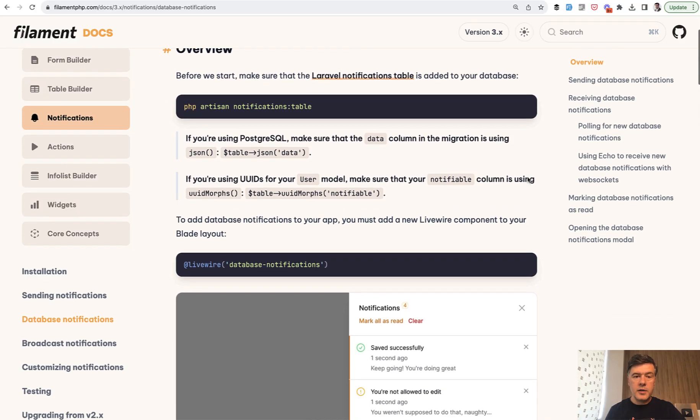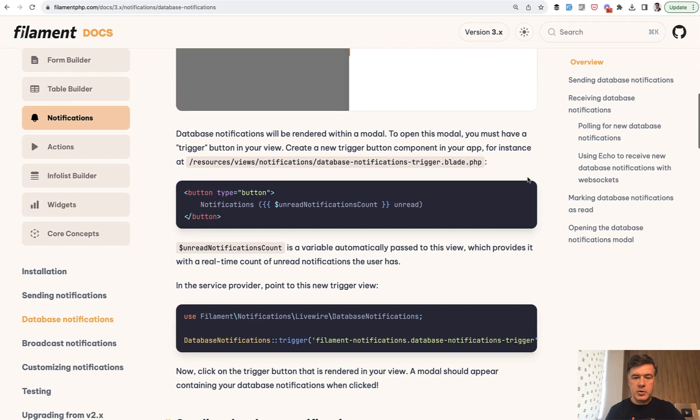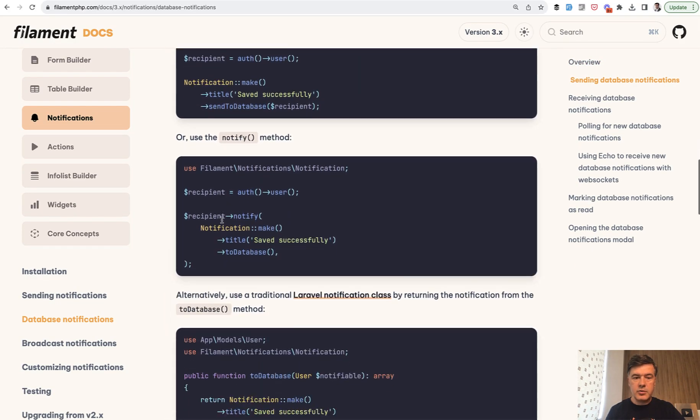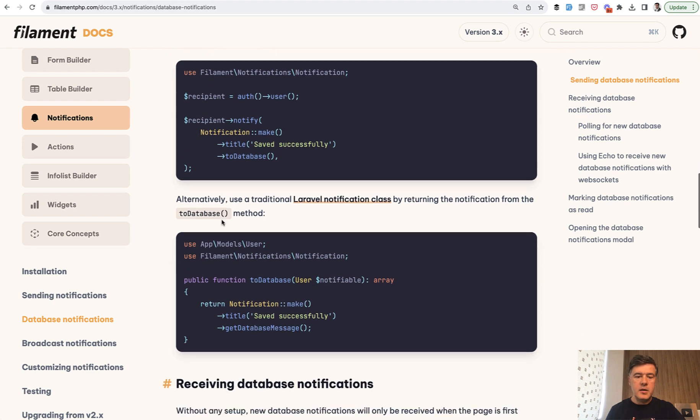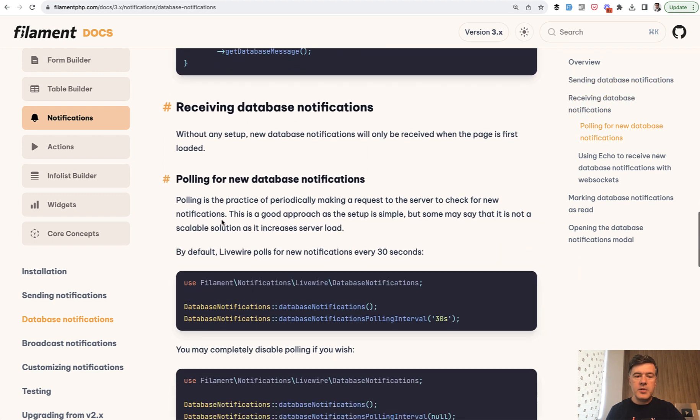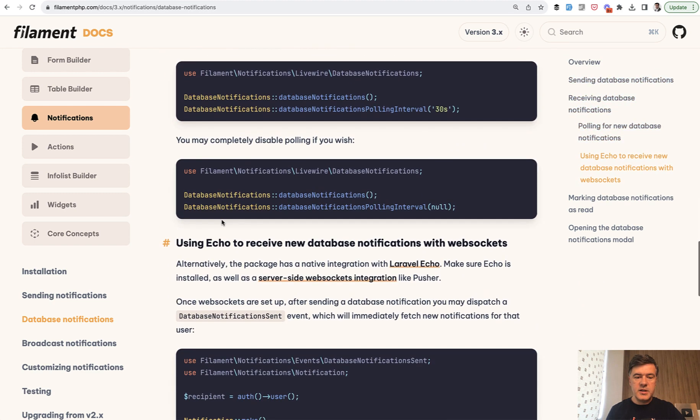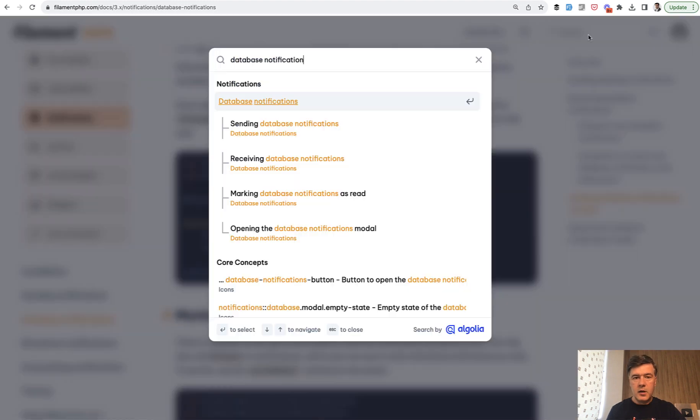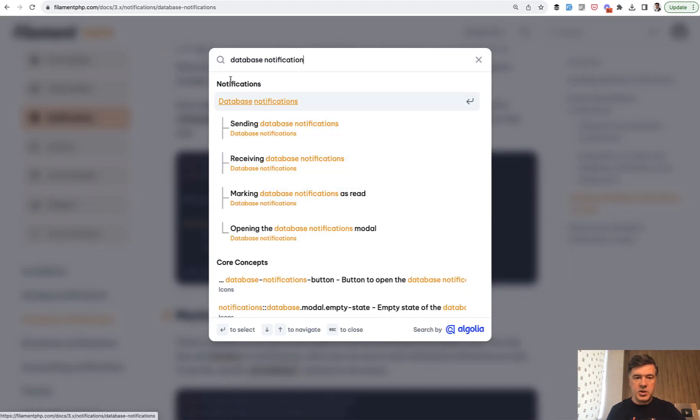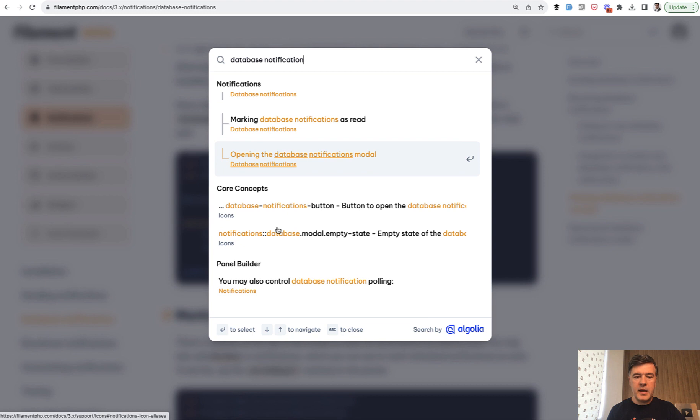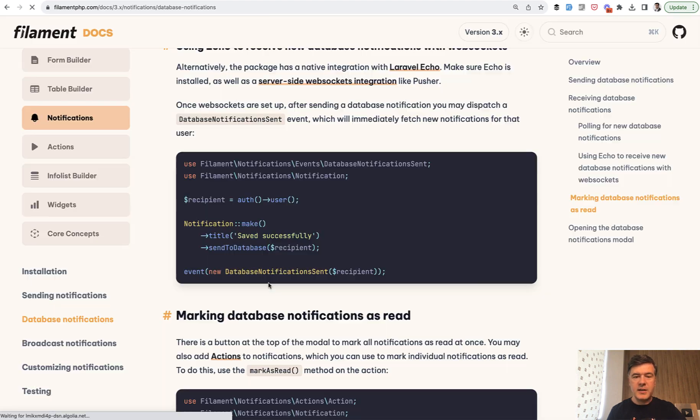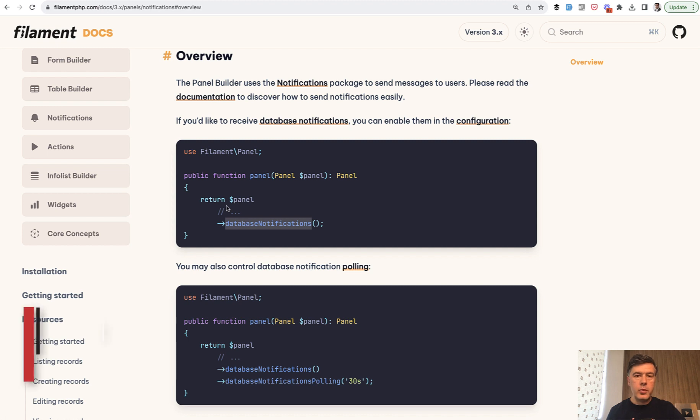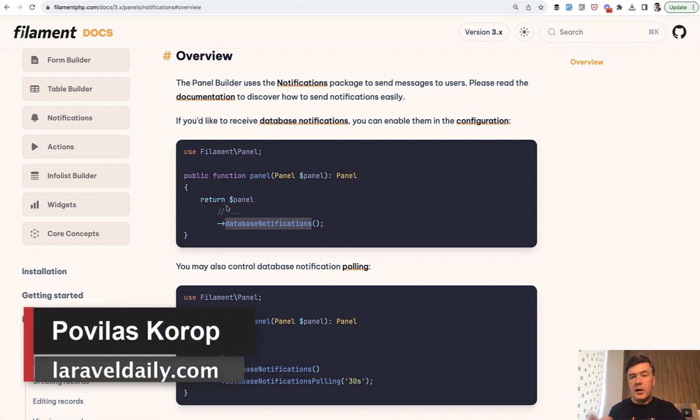You can read more in the documentation about notifications: how to send them, how to create that, and more parameters, how to receive. You can also use Echo with sockets if you prefer. This is, as I said, the part of documentation about notifications as a separate package, but also you may find that in the panel builder in the configuration here, with a few more parameters as well.